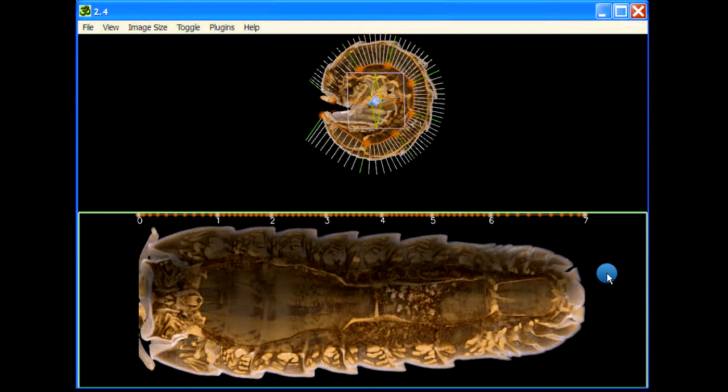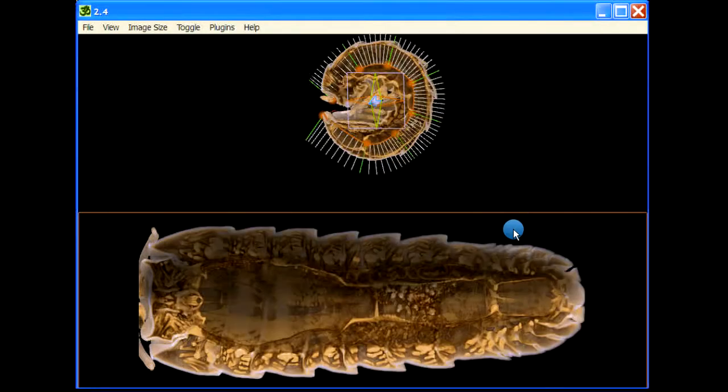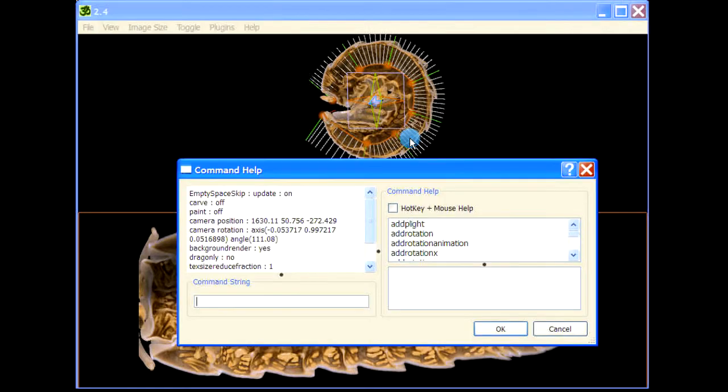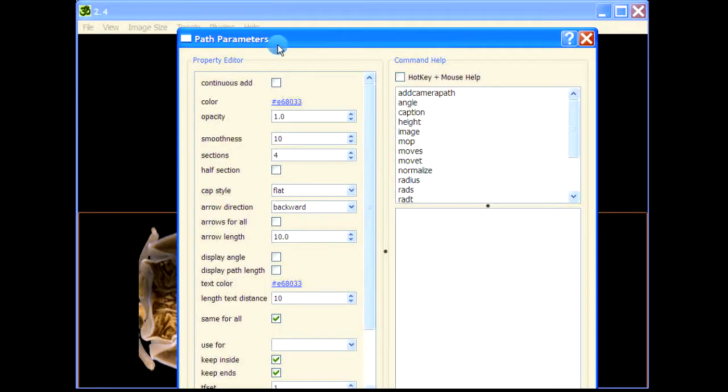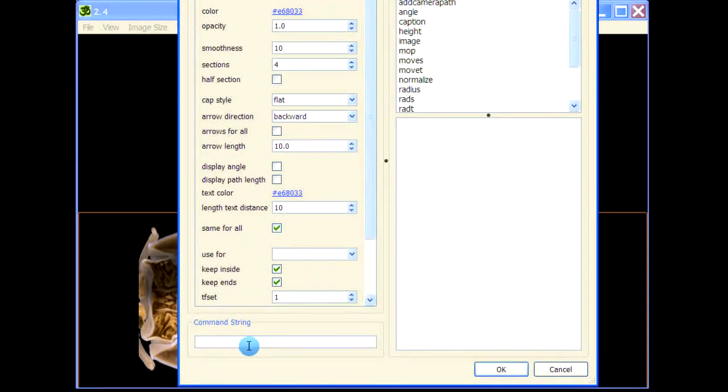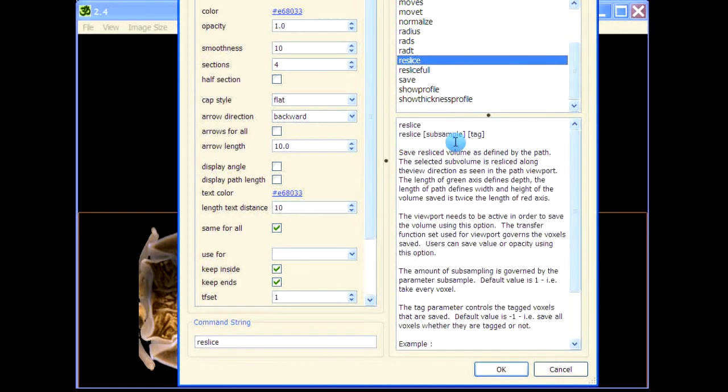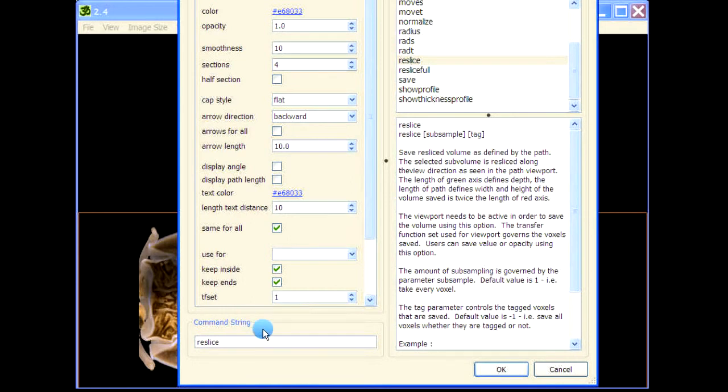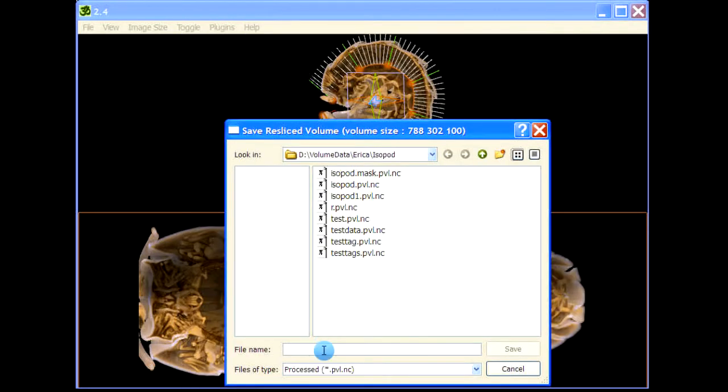Let's now save this using reslice. Press spacebar and we'll get path parameters because my cursor was in the viewport. If my cursor was here then I would get the command help normal. So press spacebar, path parameters, and then reslice. Let me also show you the help here. Reslice parameters are very similar to the one you get for the clipping plane as well as for the whole volume. Reslice, and then say part one.